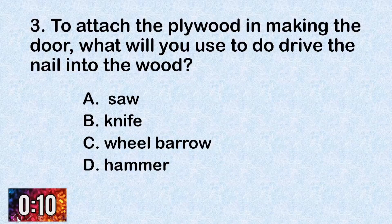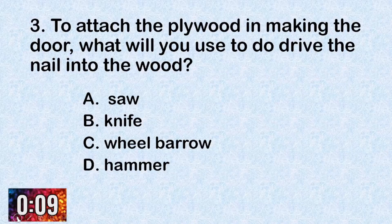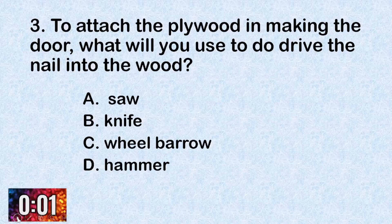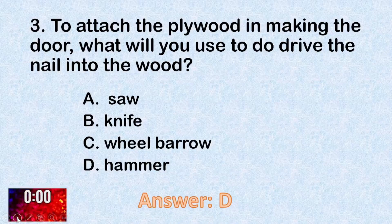Number three: To attach the plywood in making the door, what will you use to drive the nail into the wood? A. Saw. B. Knife. C. Wheelbarrow. D. Hammer. The correct answer is D, hammer.